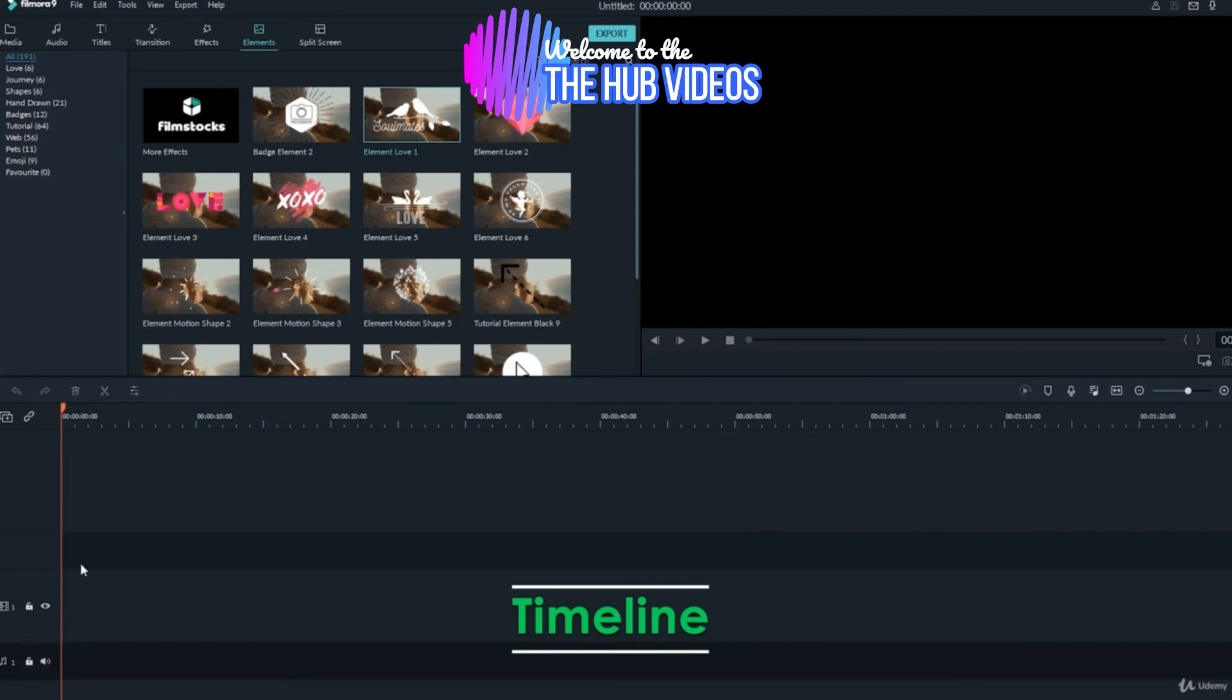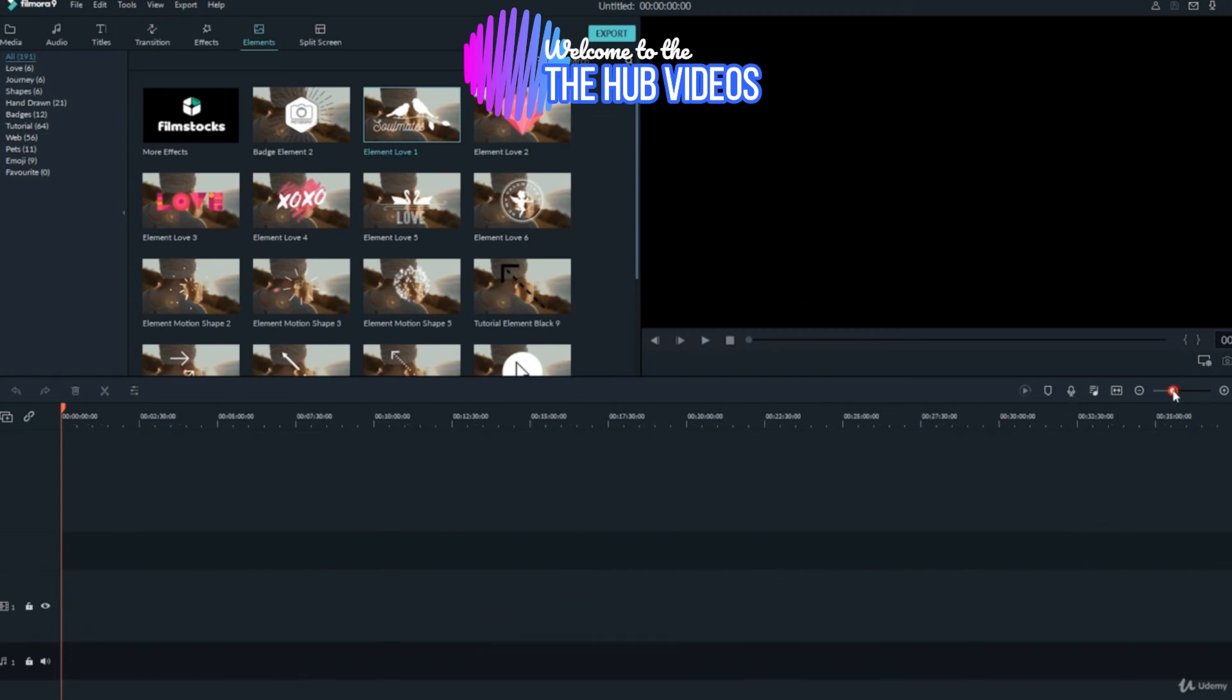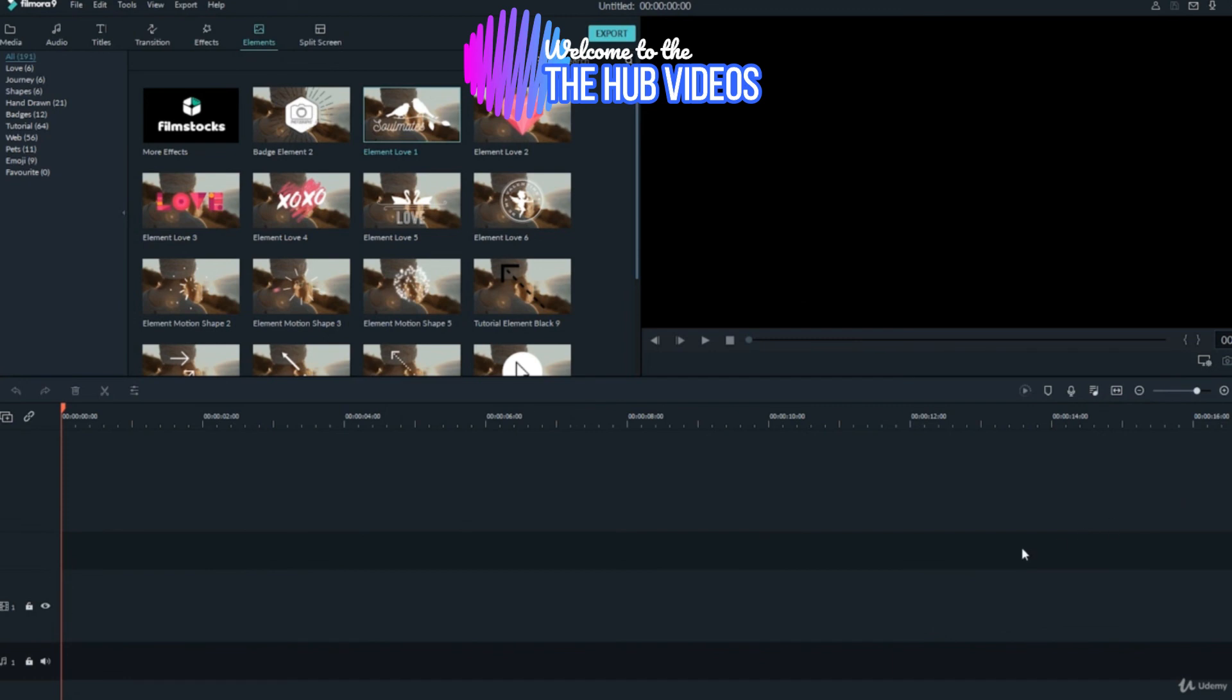The timeline also has some other controllers like zoom in and zoom out, marker, record audio, and render preview. That's all from the interface lecture. Next up is about the media library and sub-components of it.